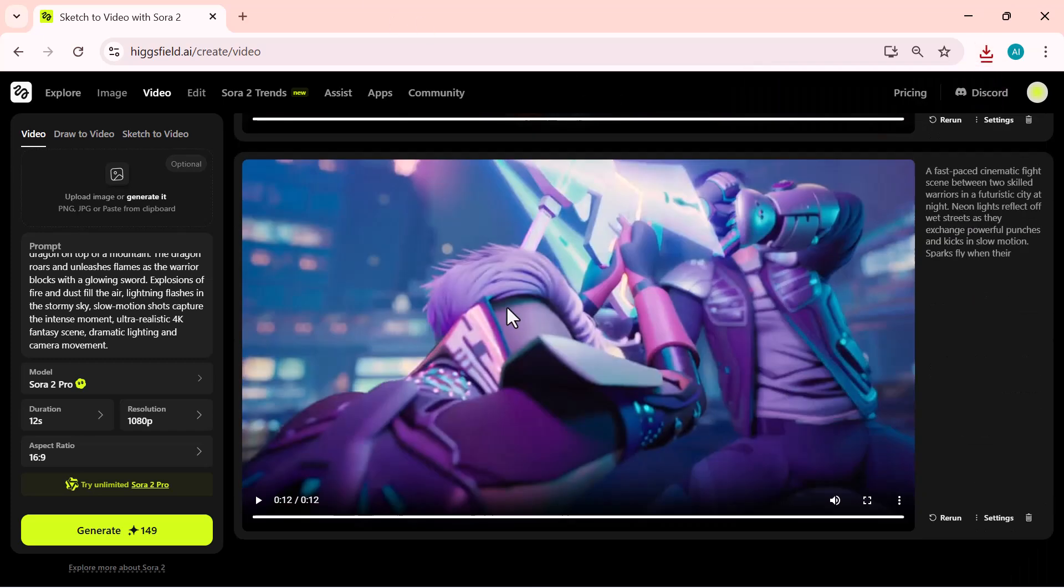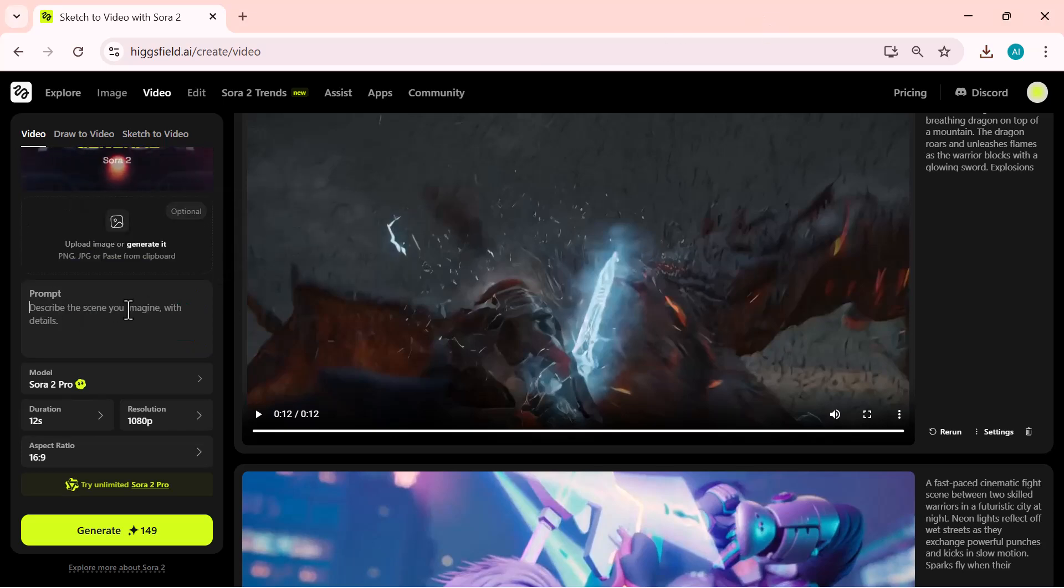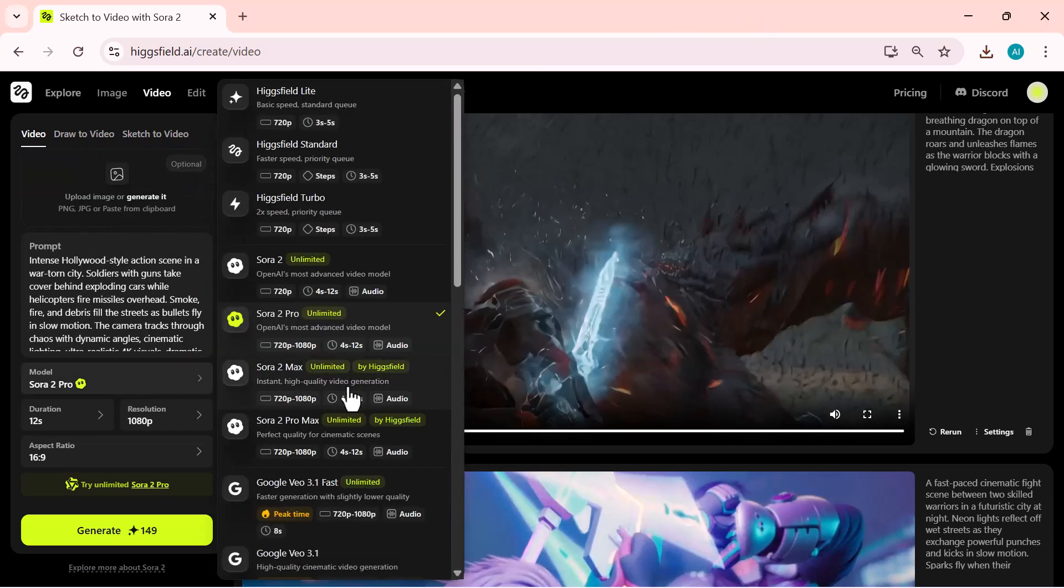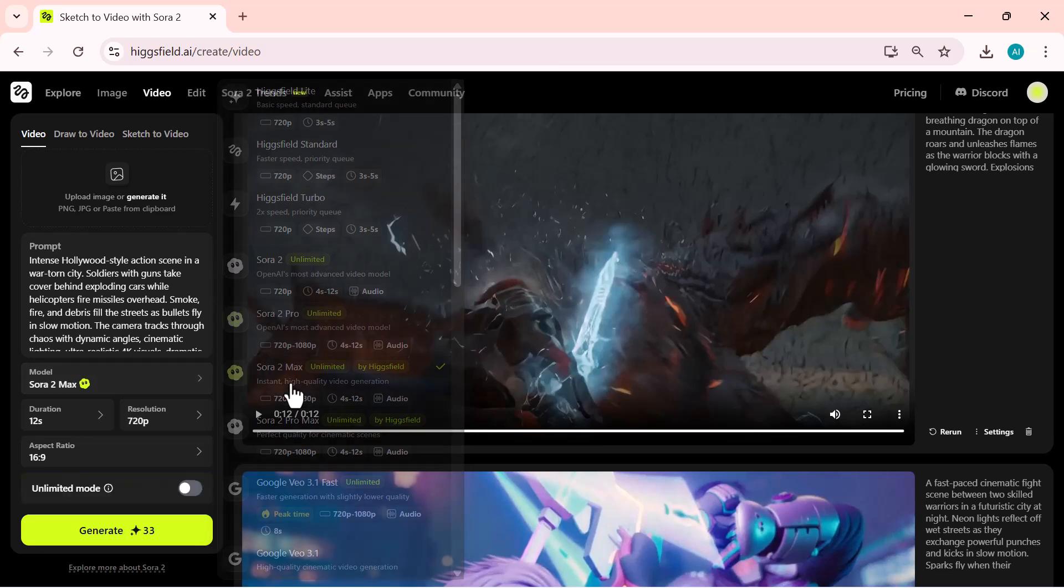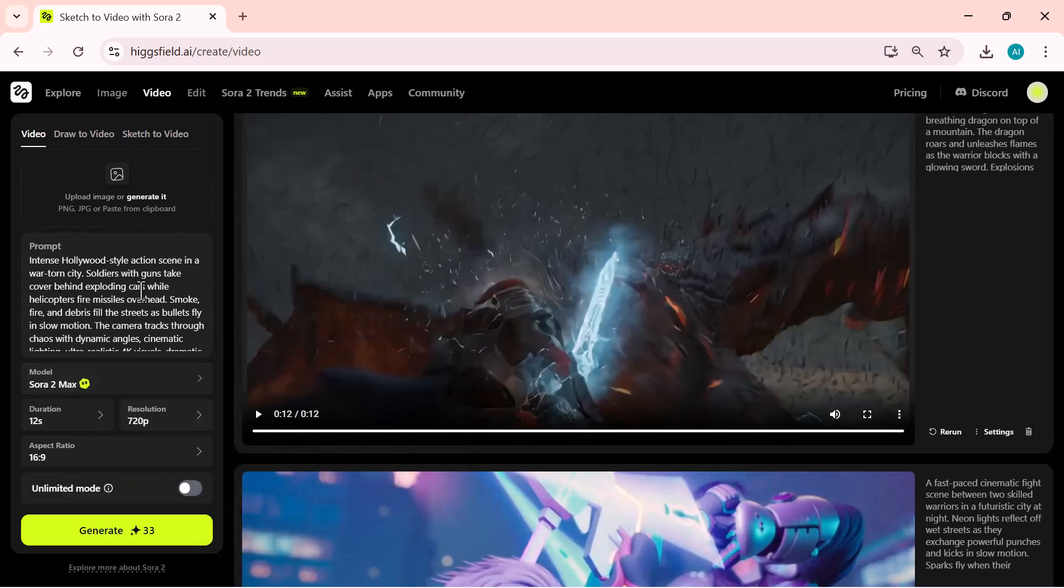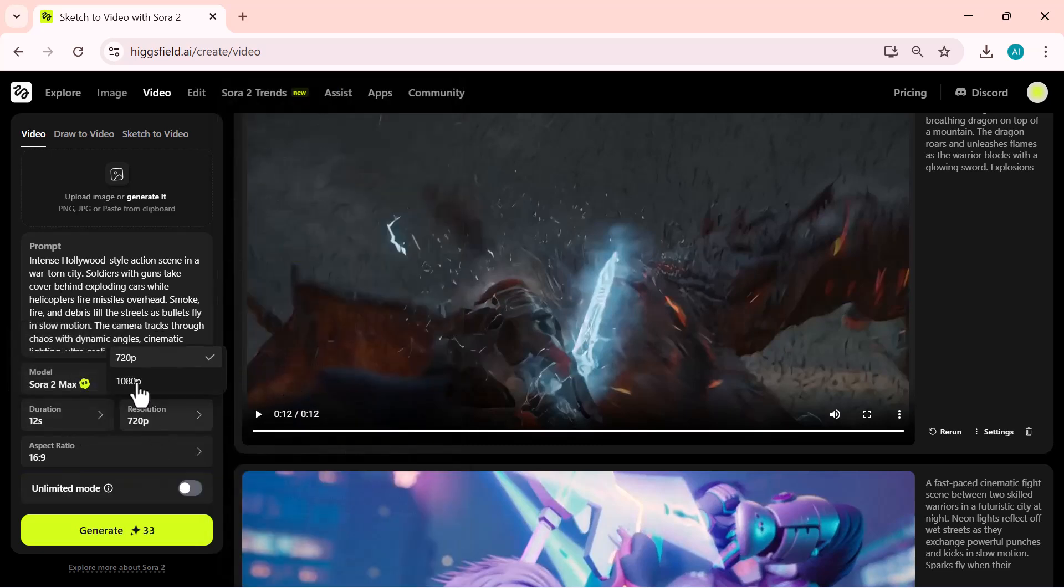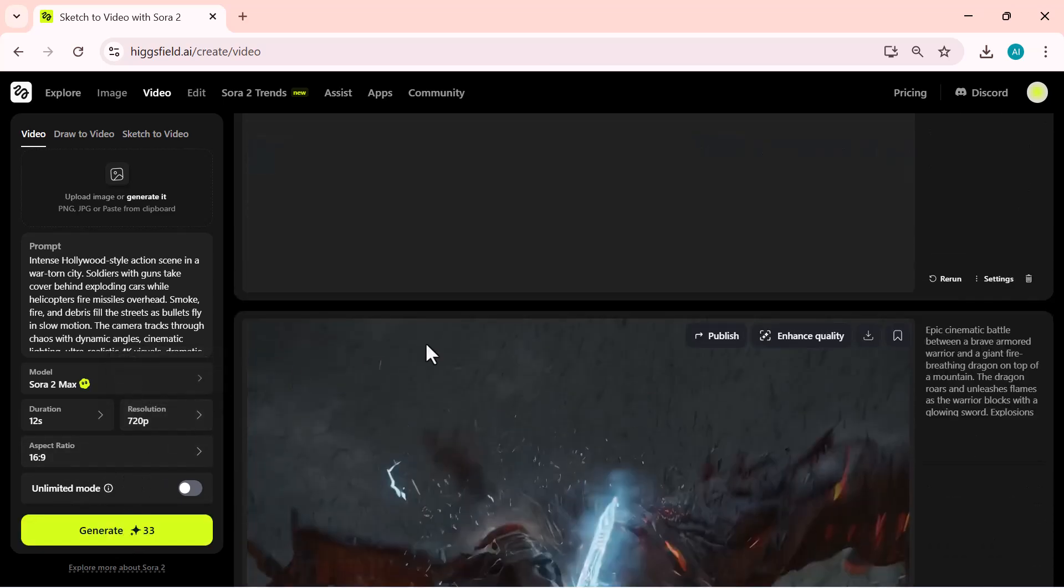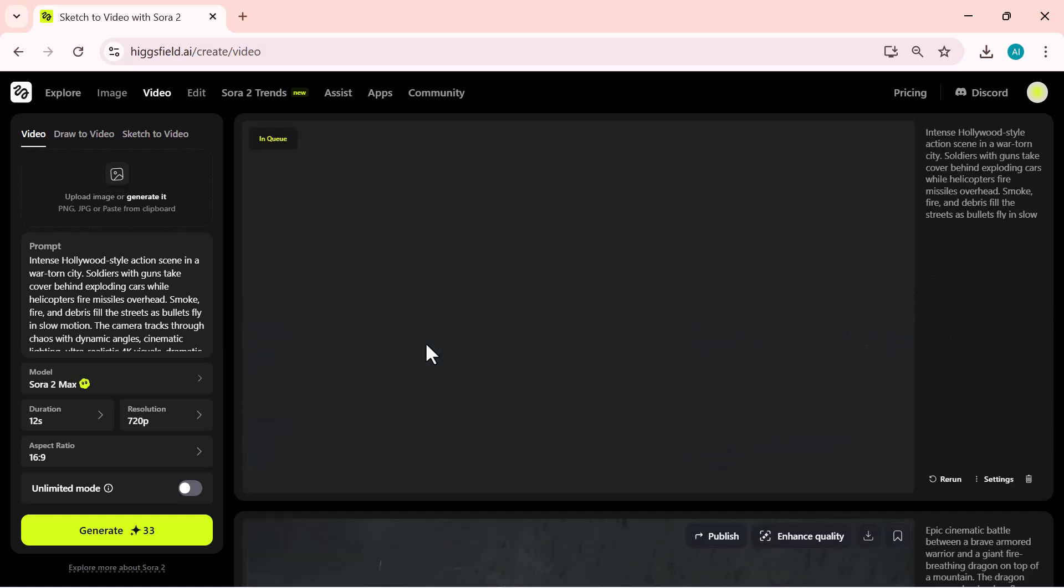Now, I'm selecting the Sora 2 Max model. This version takes things even further, delivering smoother motion and next level realism. Once again, I'll set the duration and aspect ratio. Then hit create video to generate the scene.